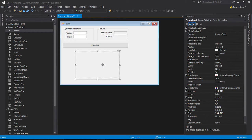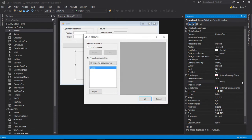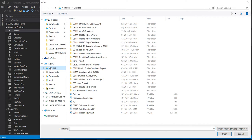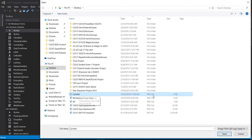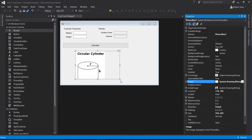I need to place an image in the picture box. Over here is the image property, and there's a button with three dots — the ellipsis. If I click that, it shows a dialog asking where the image is. We saved it to the desktop, so I'll go to local resource, click import, find the cylinder file on the desktop, and click open. That places it into the picture box.